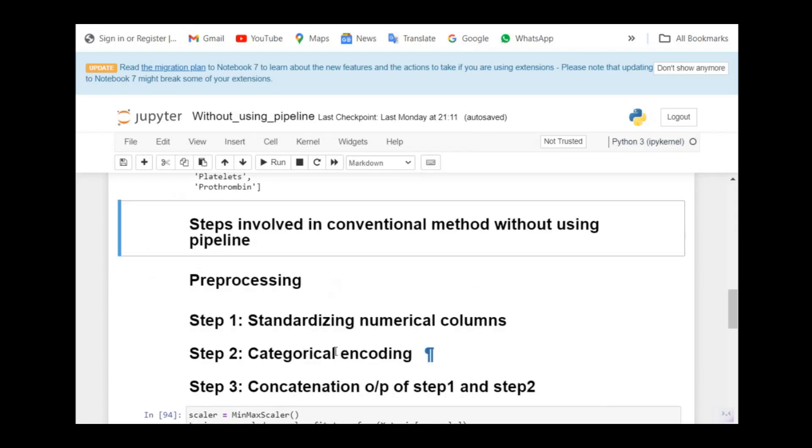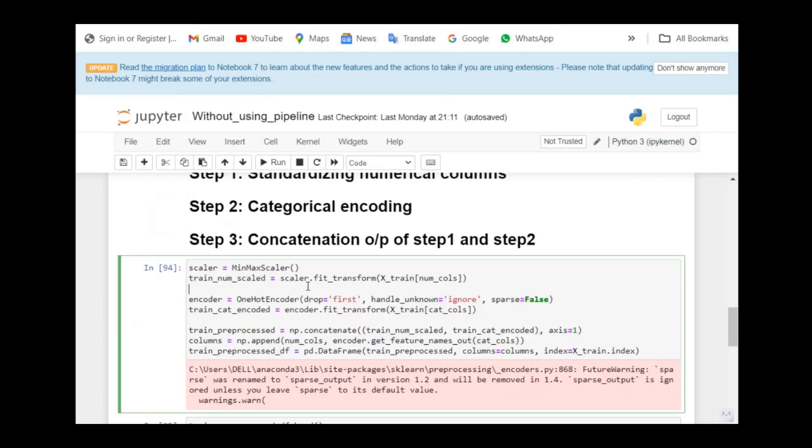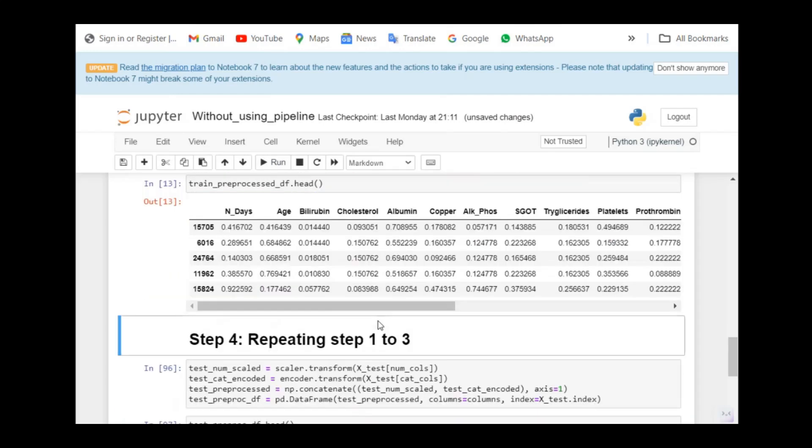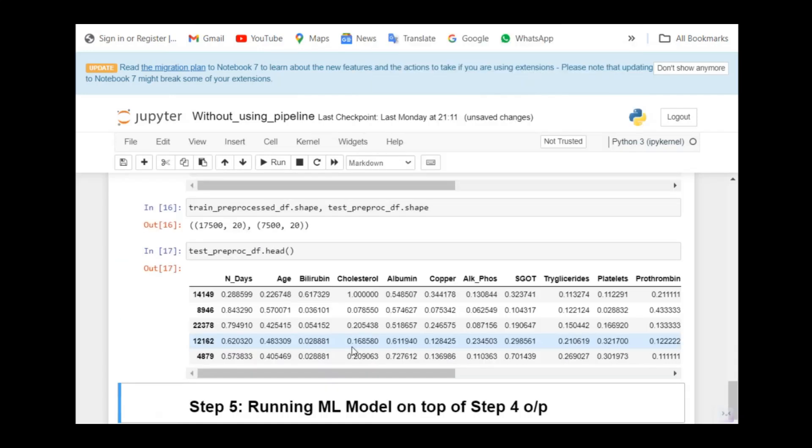Let's begin with the preprocessing steps. First is standardizing numerical column and categorical encoding. Finally, I'm going to club these two into a single data frame. I'll say these are step one, step two and step three for the preprocessing of the training data. I have min-max scaler, one-hot encoding and concatenation. I got a data frame. Now I'm going to repeat all the three steps, the preprocessing for the test data.